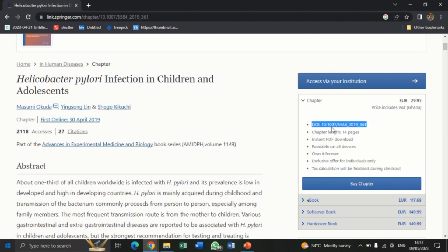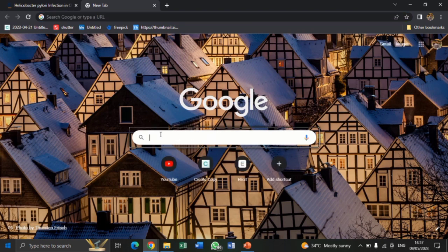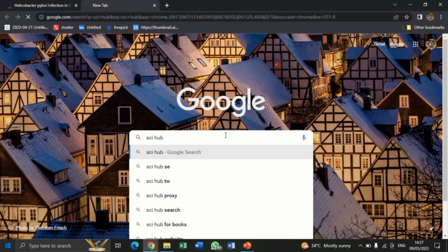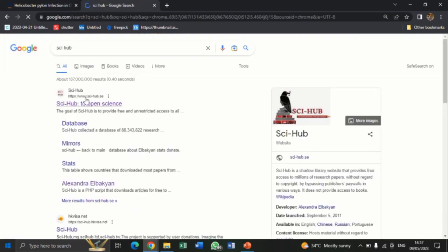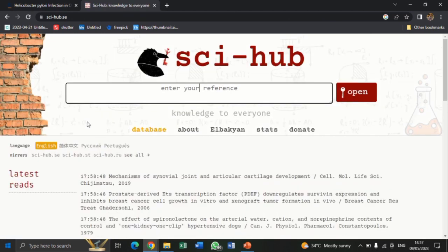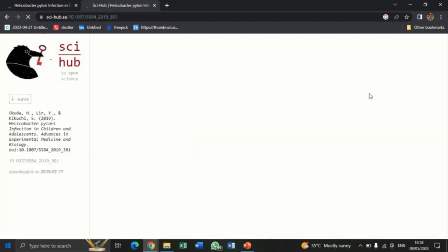Let's copy and then open a new tab. Let's key in SciHub — S-C-I-H-U-B — and tap on it to open. So this is the interface for SciHub. After opening SciHub, the next thing to do is to paste the DOI that you copied from the previous site. So let me paste the DOI here and then tap open and see.